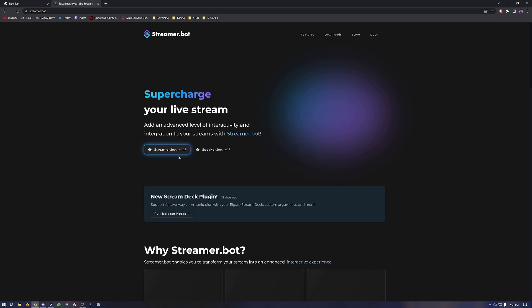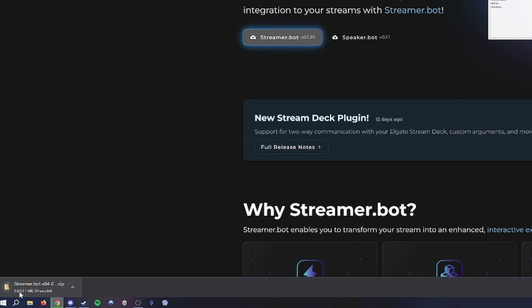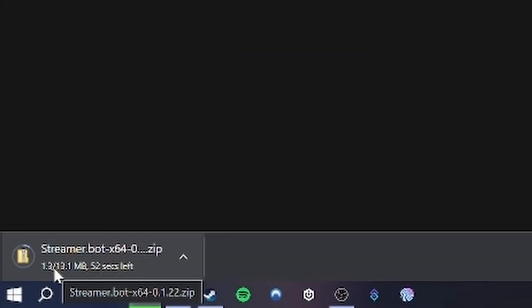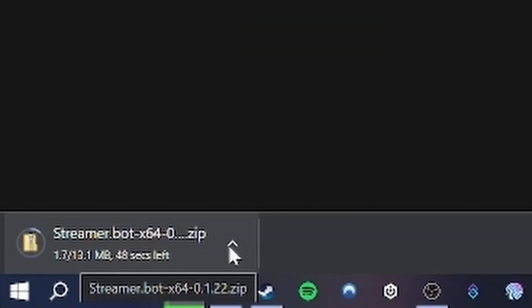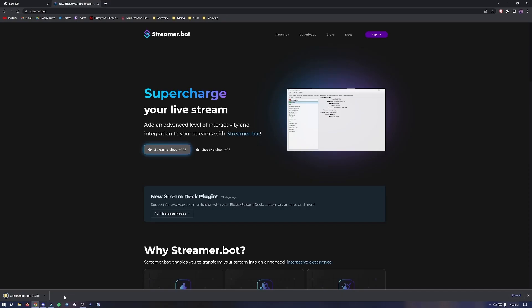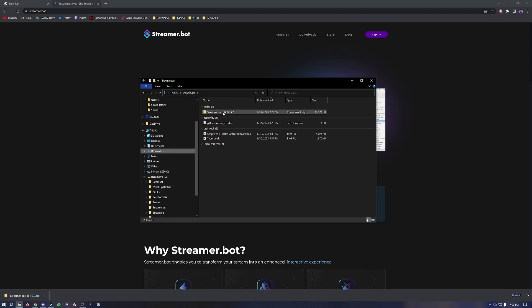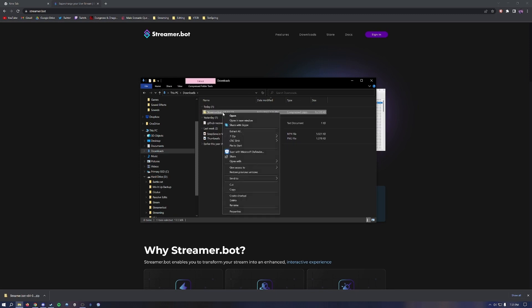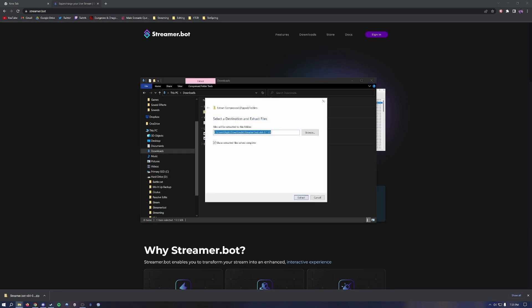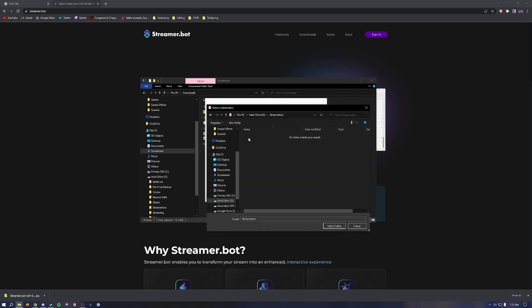Click the link to Streamer Bot, then click the link that says version 1.22, then download Streamer Bot and wait for it to finish. Once it finishes downloading, open it back up, create a new folder somewhere safe, call it Streamer Bot, go to your downloads, and extract all the documents into that folder.